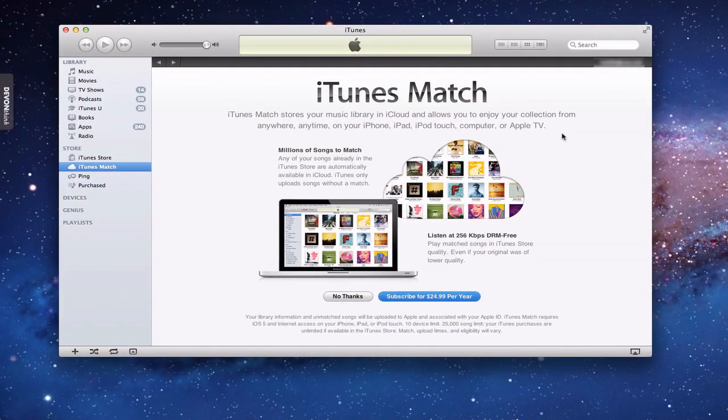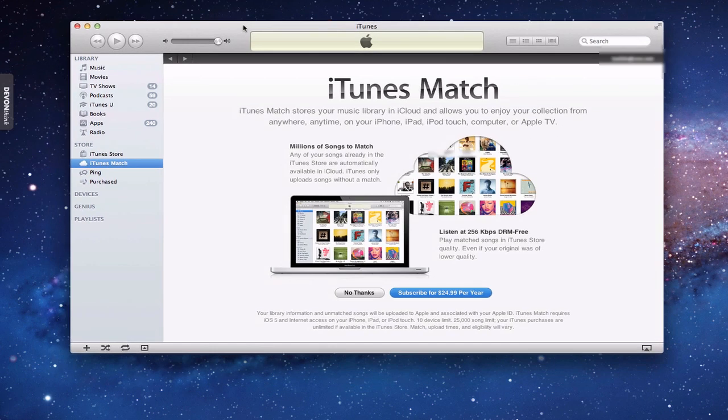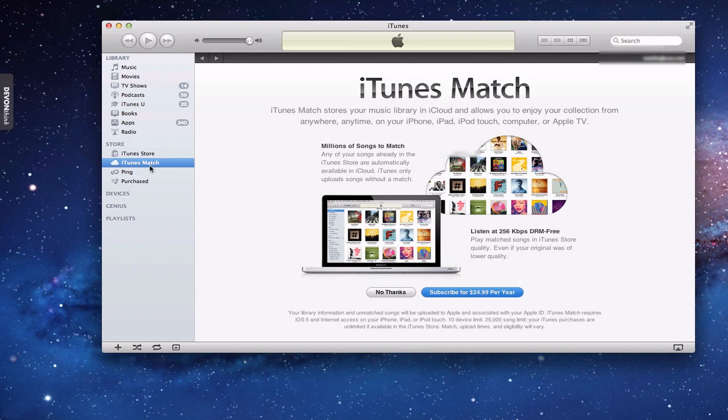Okay, to get started with iTunes Match you need to pull up iTunes. You need to be upgraded to the most current version of iTunes. Once you do that, you'll notice right down here on the store side it says iTunes Match with a little icon there. When you click on that, you're given this screen here that talks about iTunes Match and gives you a little bit of an overview of it.